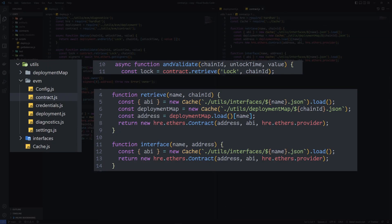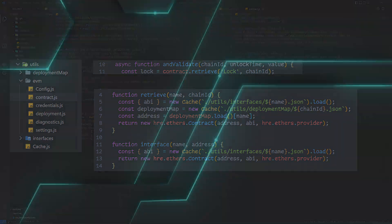Deployment artifacts like addresses or interfaces are stored in the utilities folder and retrieval is also streamlined into one-liners with my contract scripts.